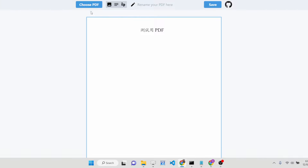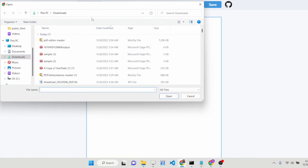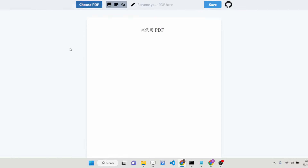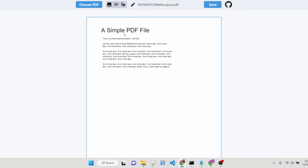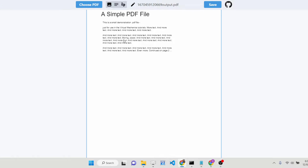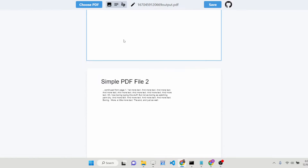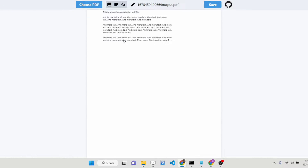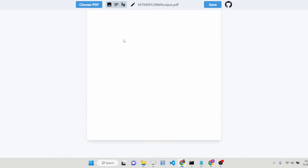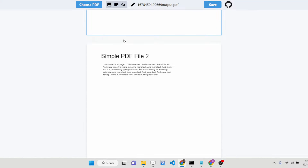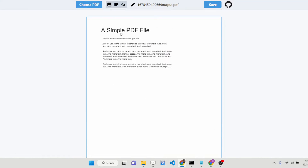You can see there is a simple interface inside your browser. Here you can choose your PDF file. Let me choose a PDF file — you can see it will load the PDF file for you and load all the pages inside the PDF document.